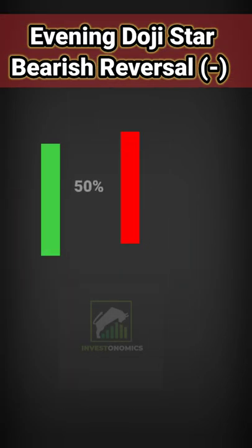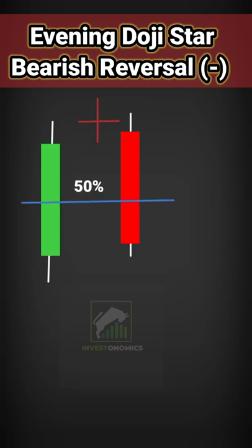Let's talk about the evening doji star pattern. On the first day, we have a long green candlestick, which confirms the bullish view. On the second day, prices get a little gap-up opening and a doji candlestick is formed.